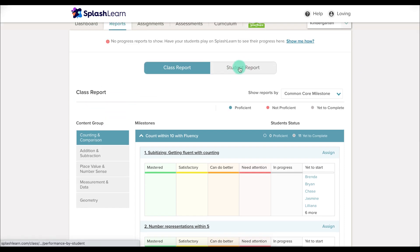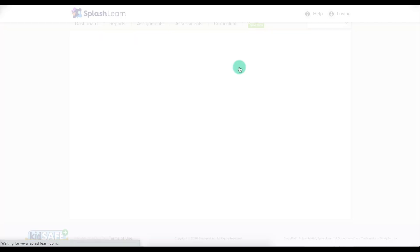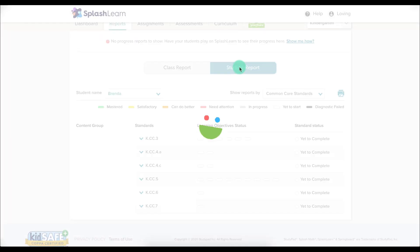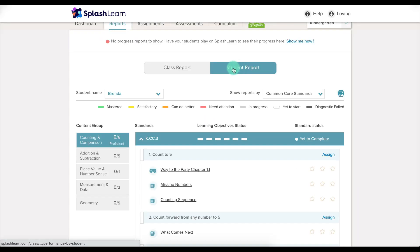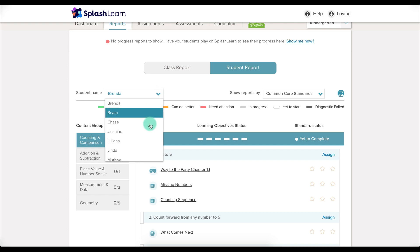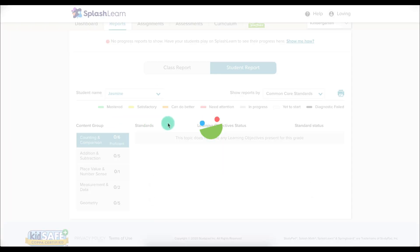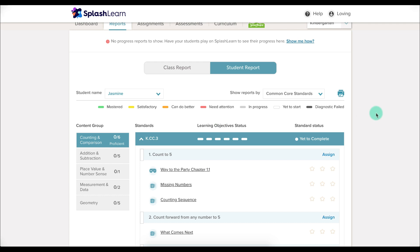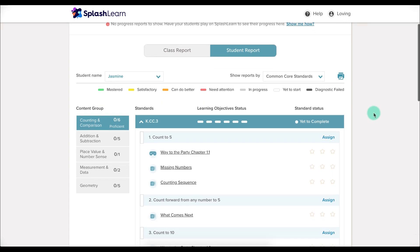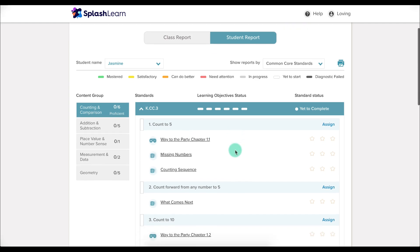You can choose to look at specific students' reports by clicking on Student Report at the top and then choosing which students you would like to look at. Here you can look at students based on standards and you can assign activities from this area.